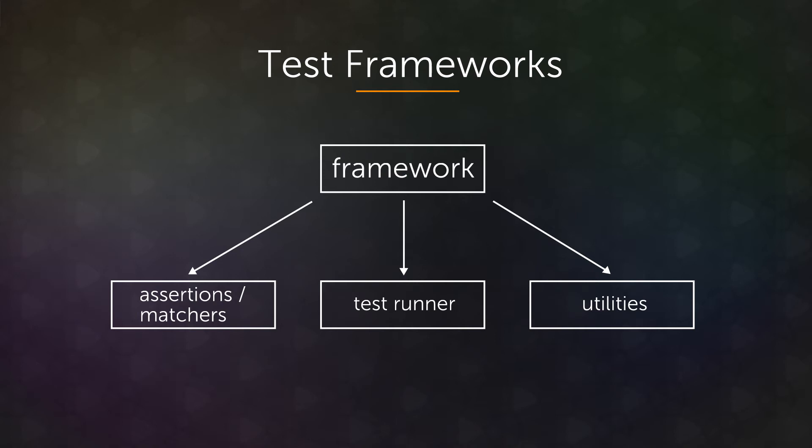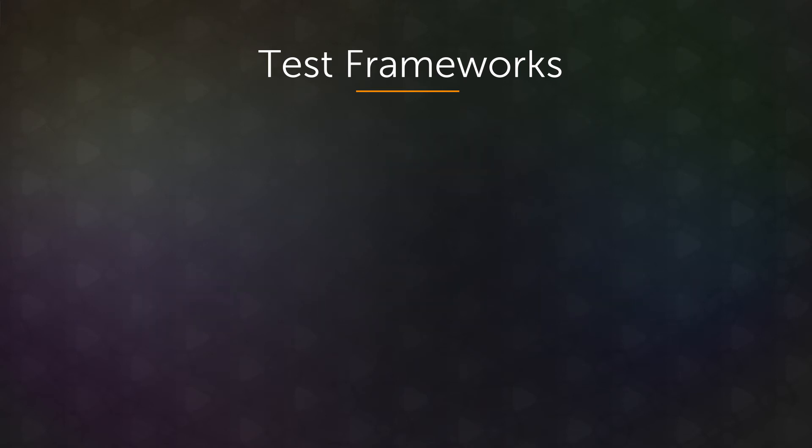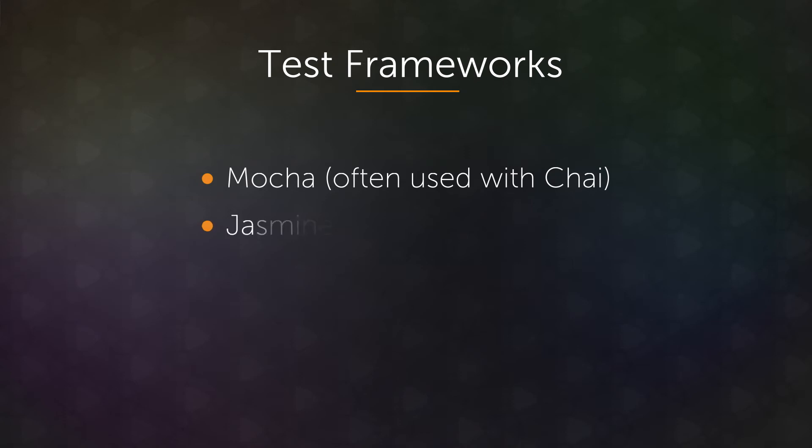And together, these form the backbone of the way you're going to write tests. Test frameworks are plentiful. There are so many of them. Mocha and Chai are very popular in both the node and the browser testing communities. Another very popular framework is Jasmine, and a third is QUnit. And there are many, many more.